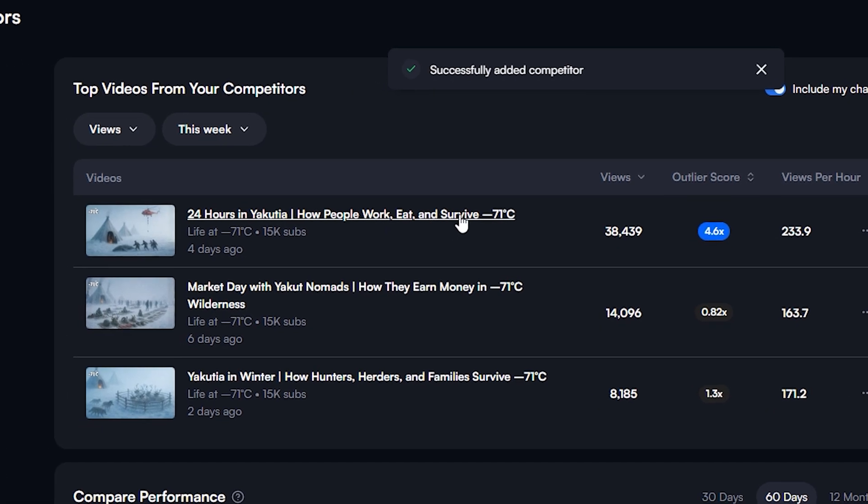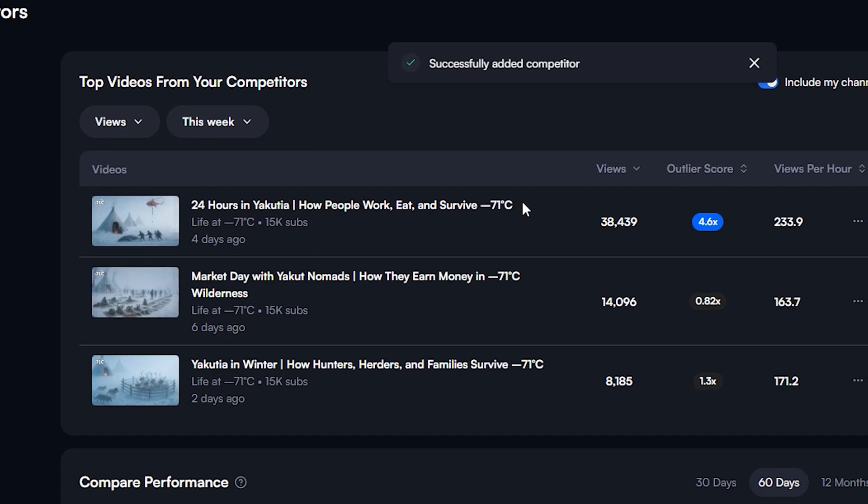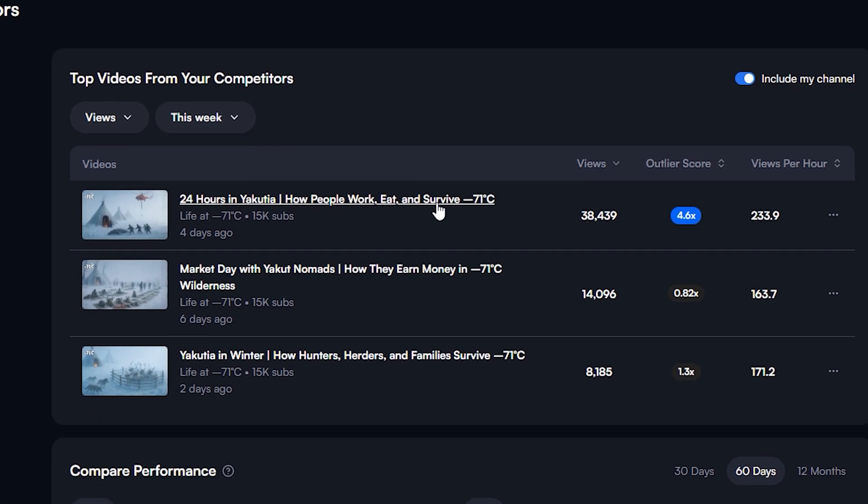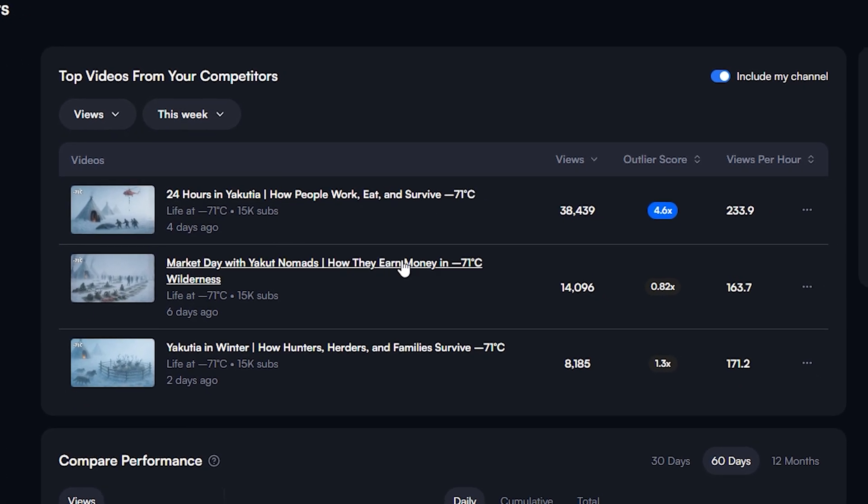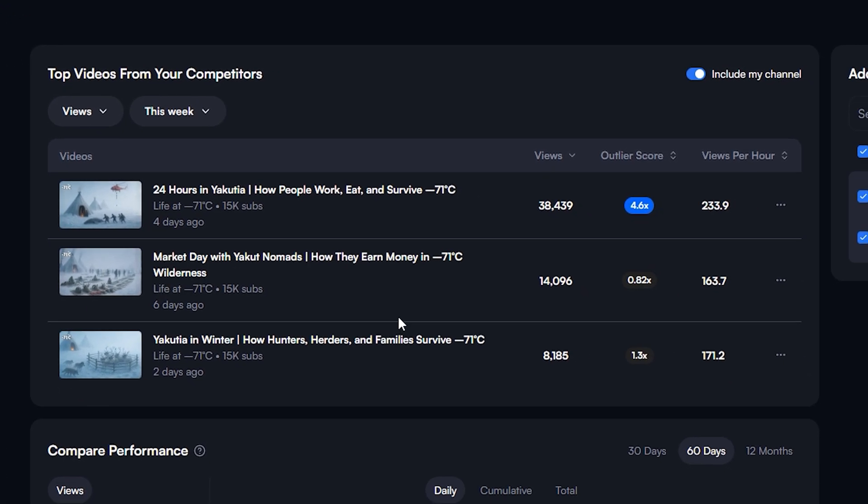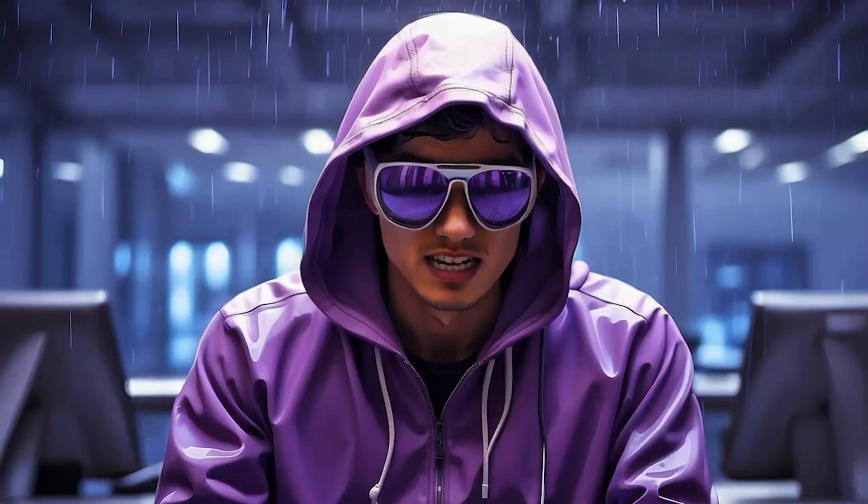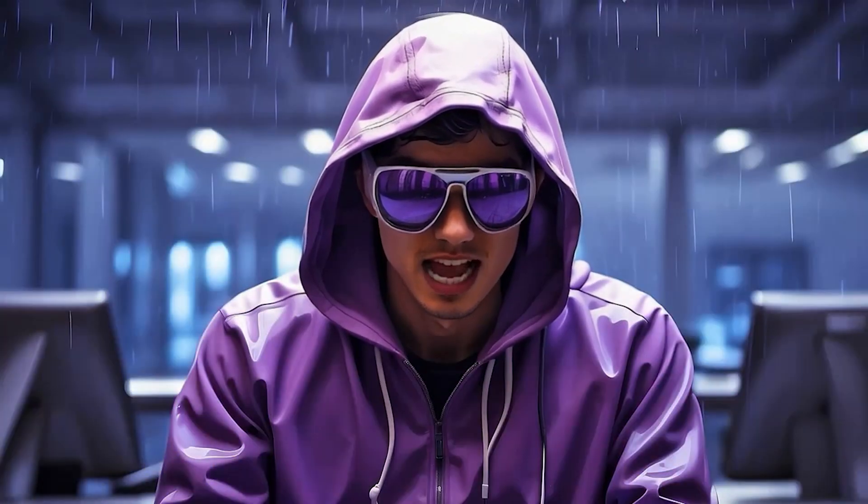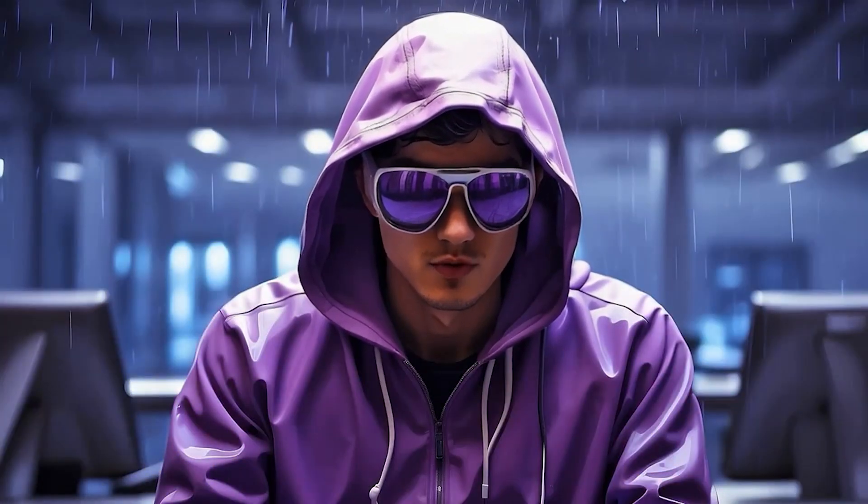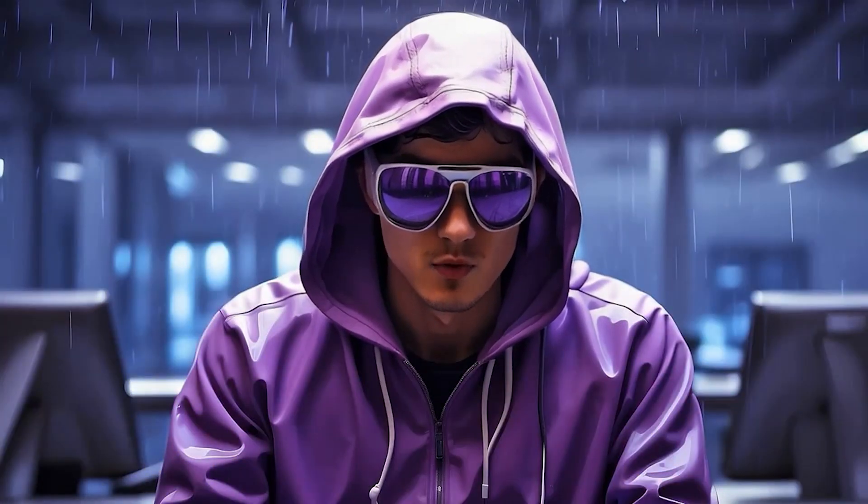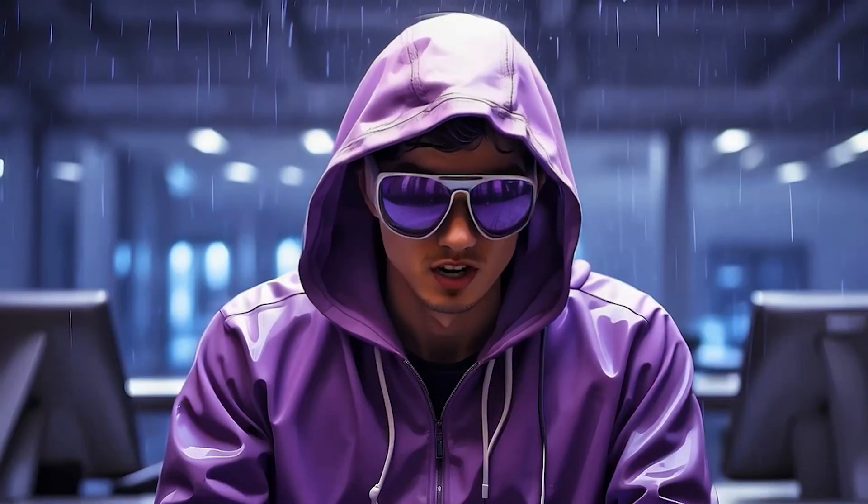VidiIQ will now show me their top performing videos, sorted by views or views per hour. This immediately tells me exactly which topics are resonating right now with the audience we want.